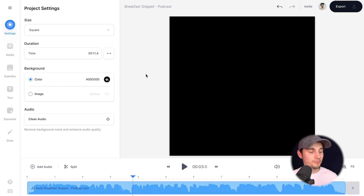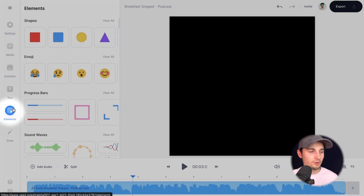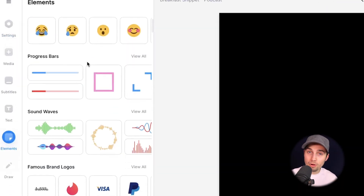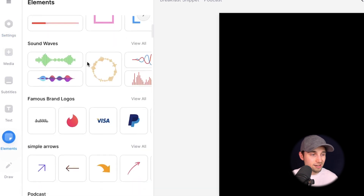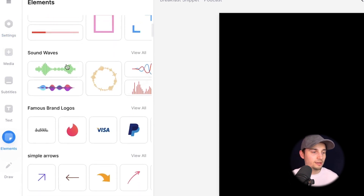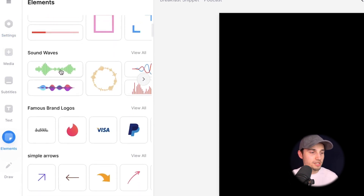Now, first things first, I wanna add an audio visualizer. To make this happen, head over to elements in the left menu. As you can see, you can add shapes, emojis, progression bars, stickers, whatever you like. For now, I'm gonna choose a sound wave. In this case, I wanna choose this one and add it to the video.